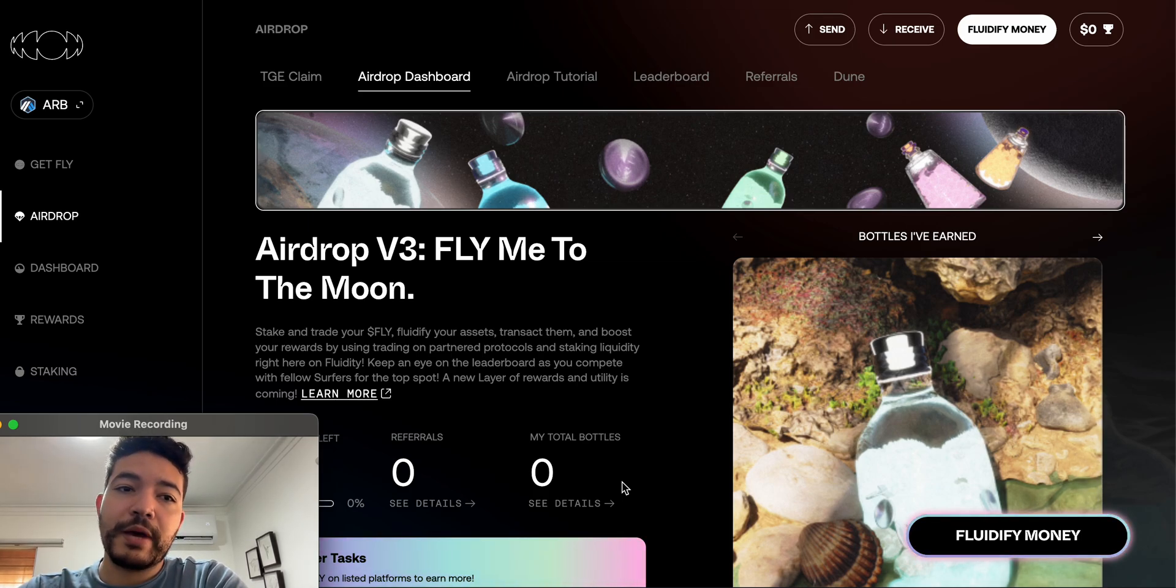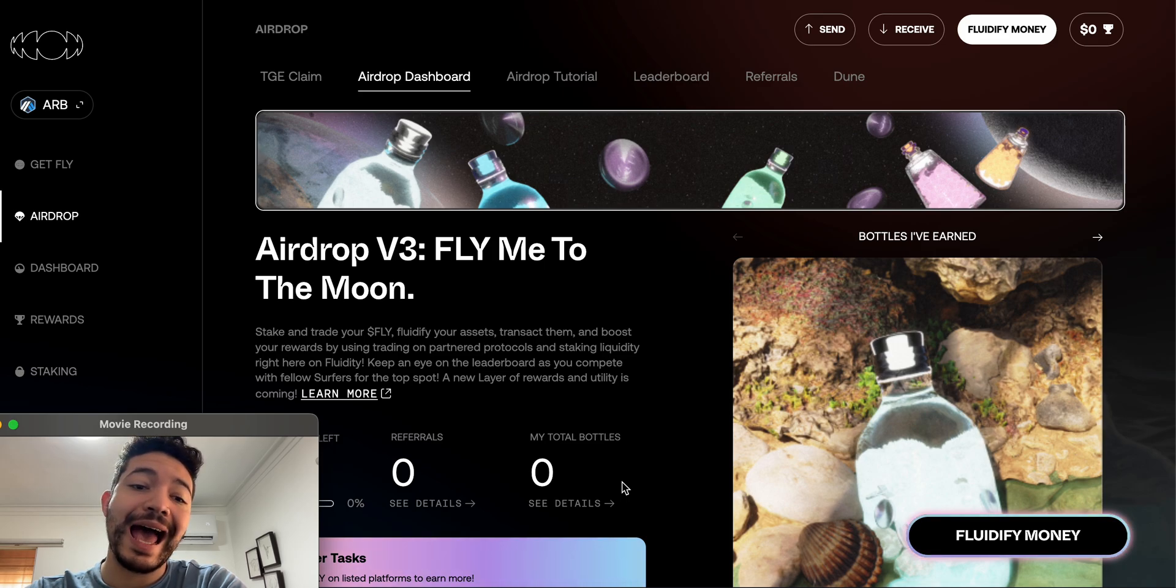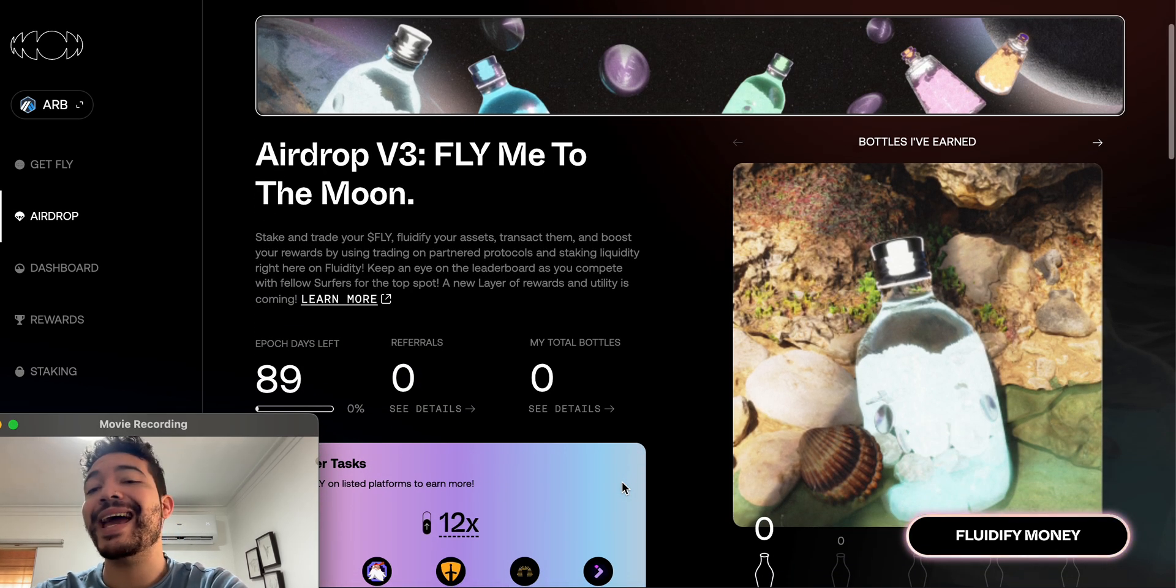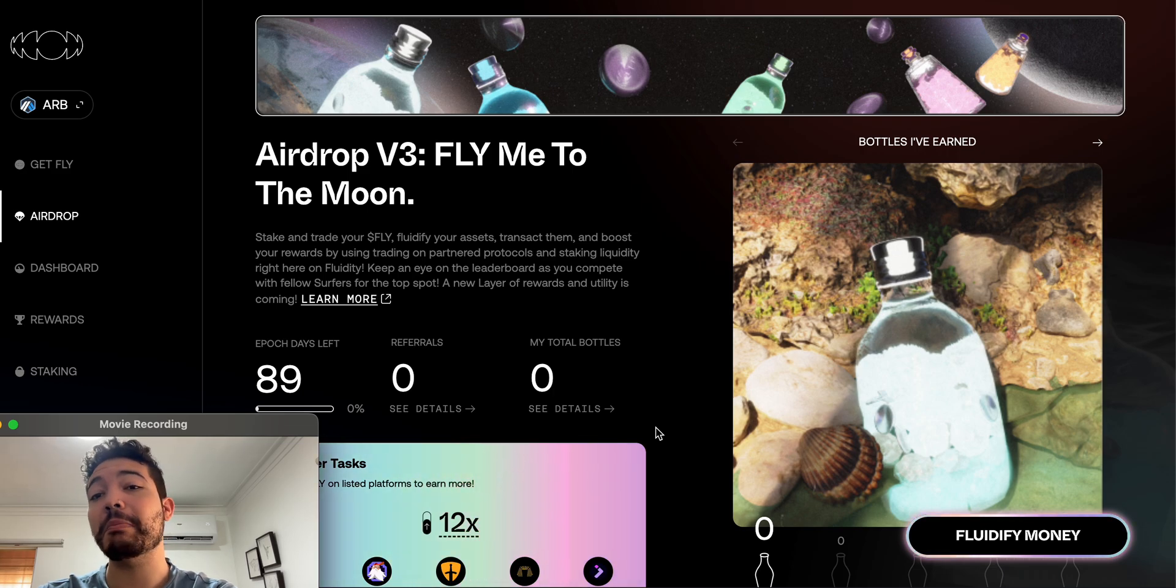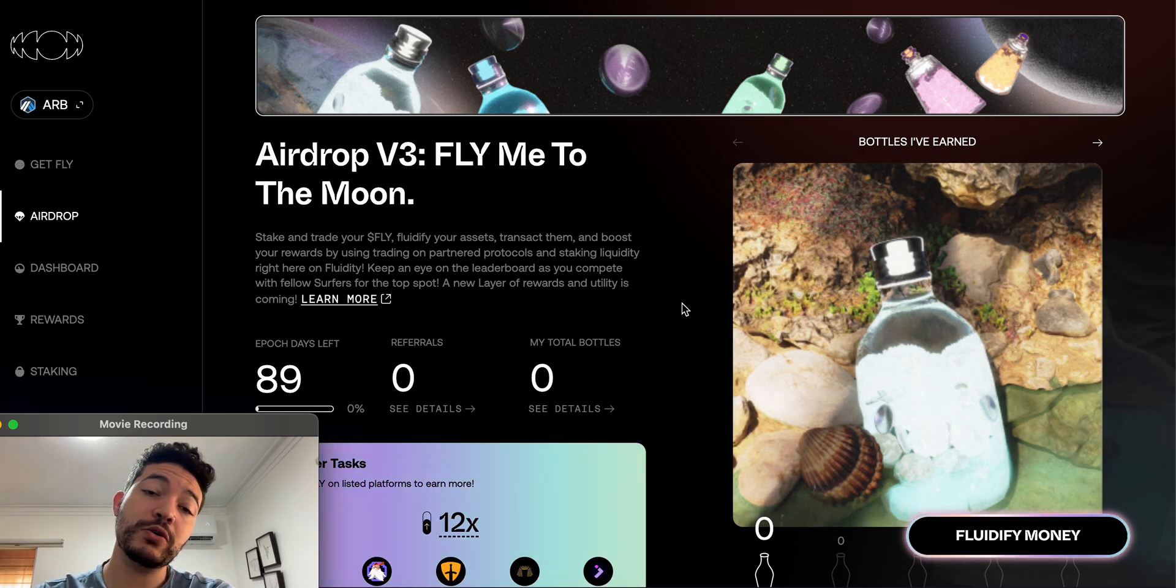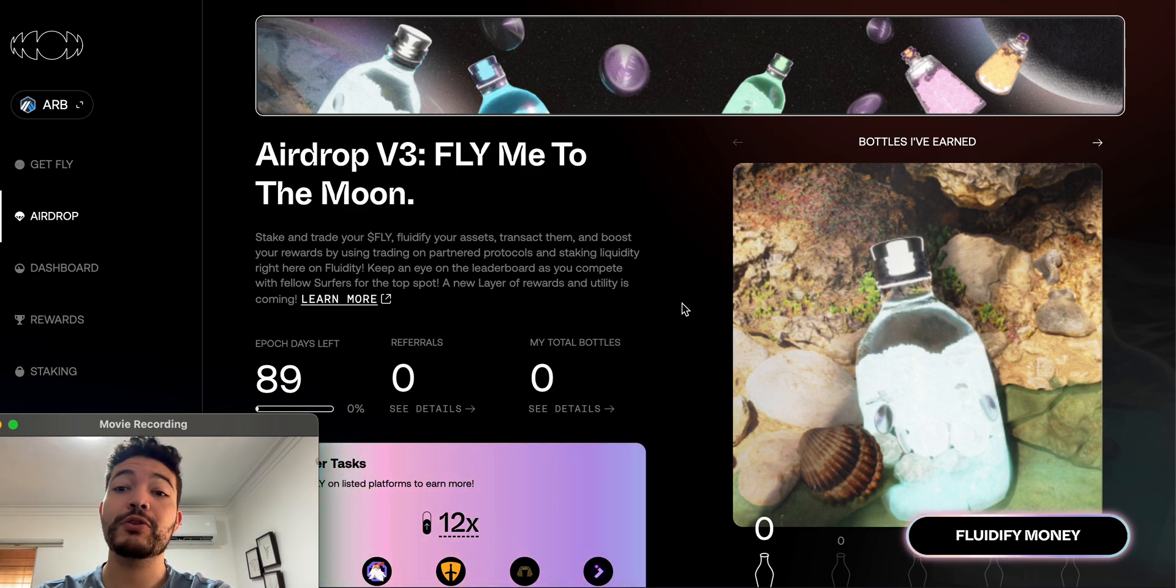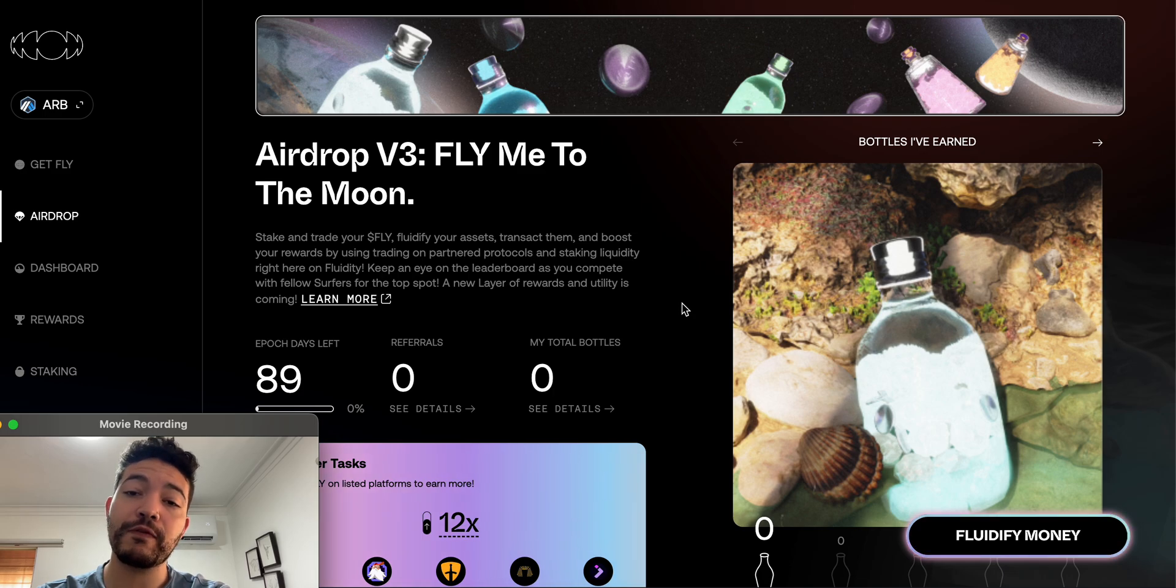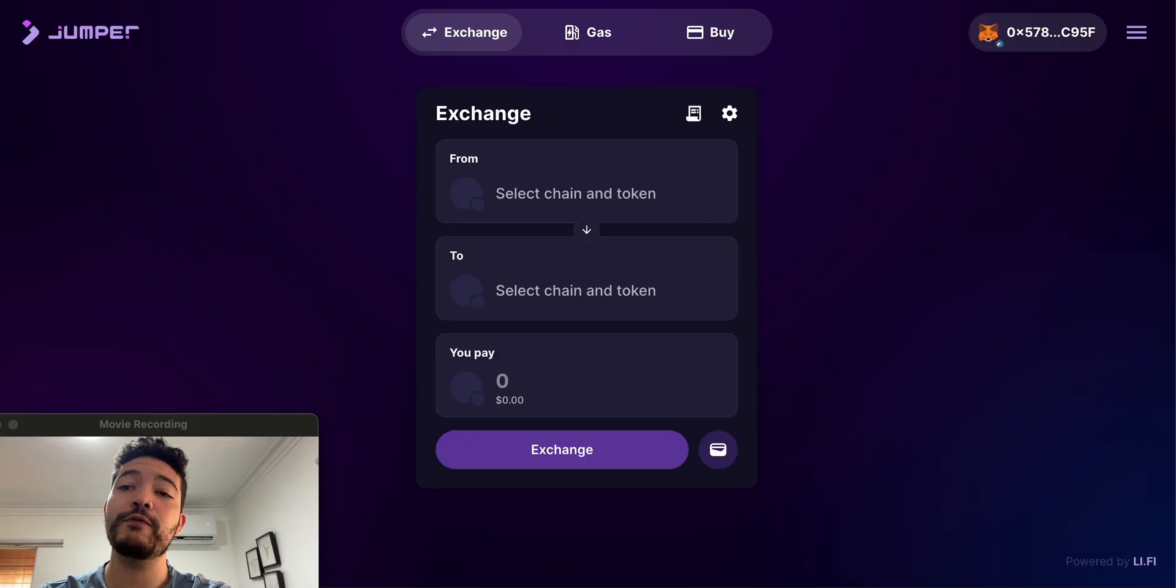What's up guys, welcome back. We have Season 3 for Fluidity currently active for the next 89 days, and this is exactly how I'm going to be playing it. You guys know that we've been using Fluidity in the past to get an airdrop allocation, but at the same time we actually added a lot of volume and got some points on Jumper.